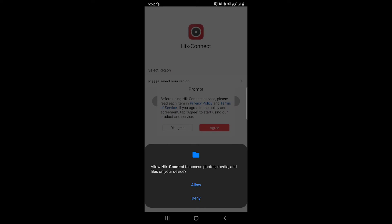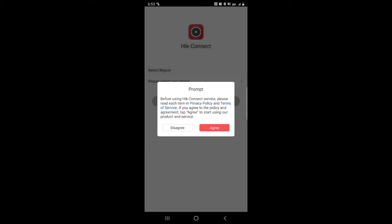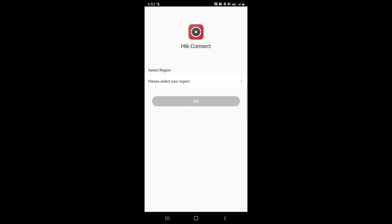For the first time it should ask you to allow access for photos, media, and files and to agree to the privacy policy and terms of service. Go ahead and click allow and agree.